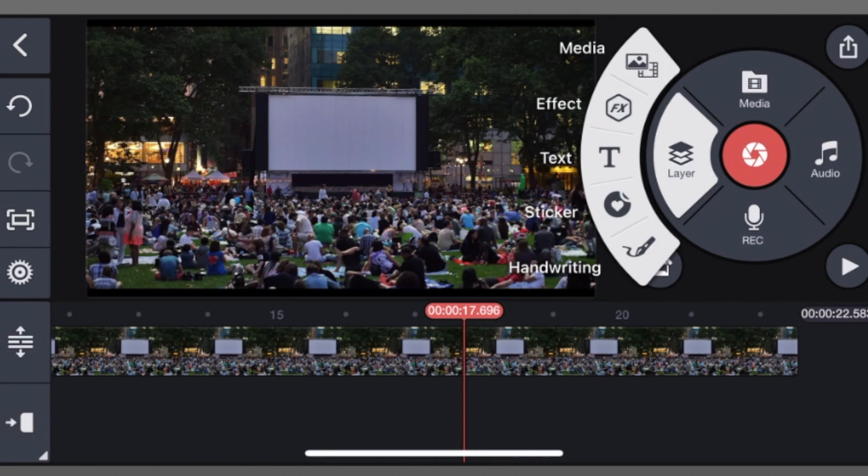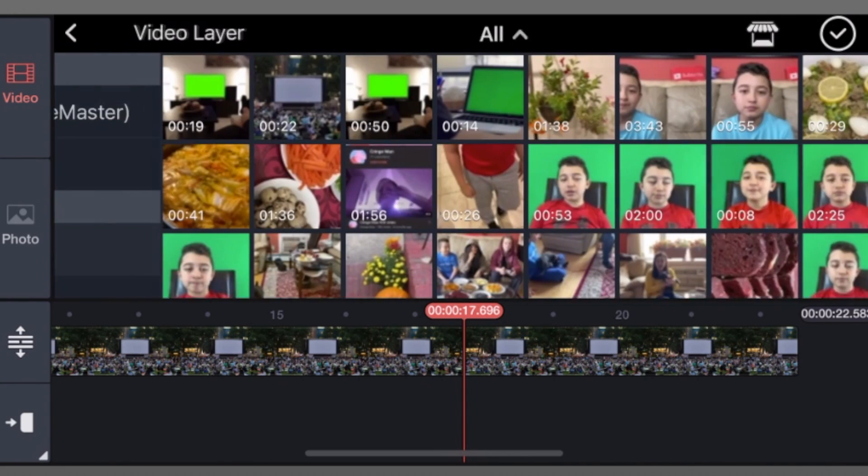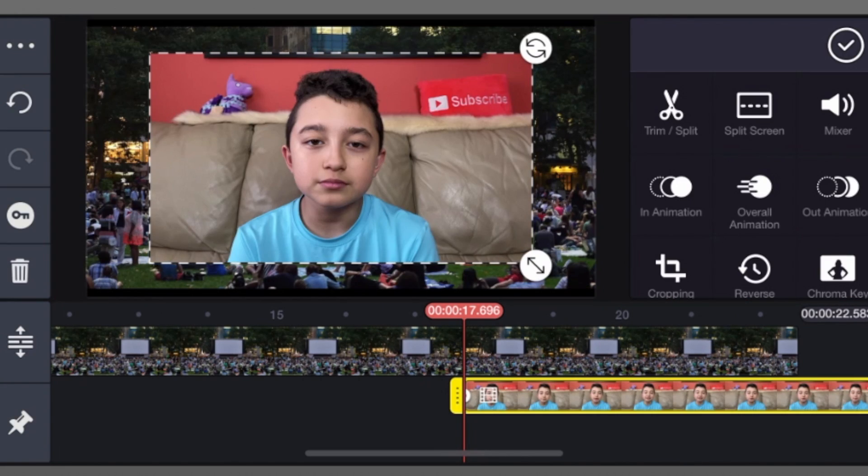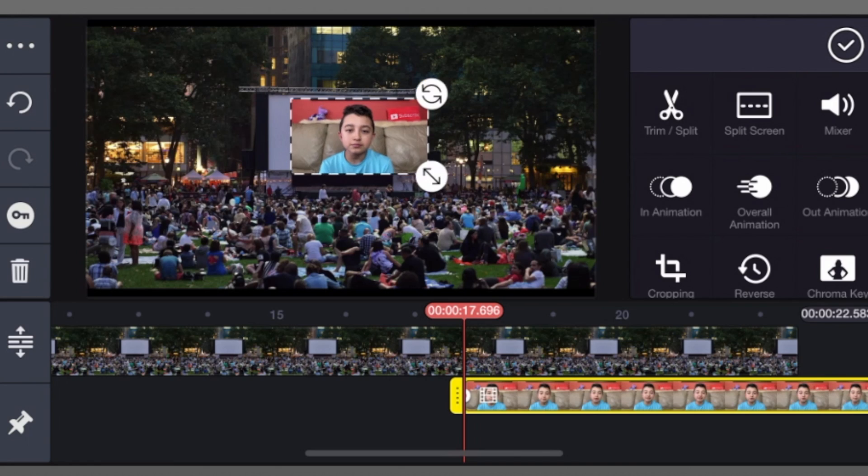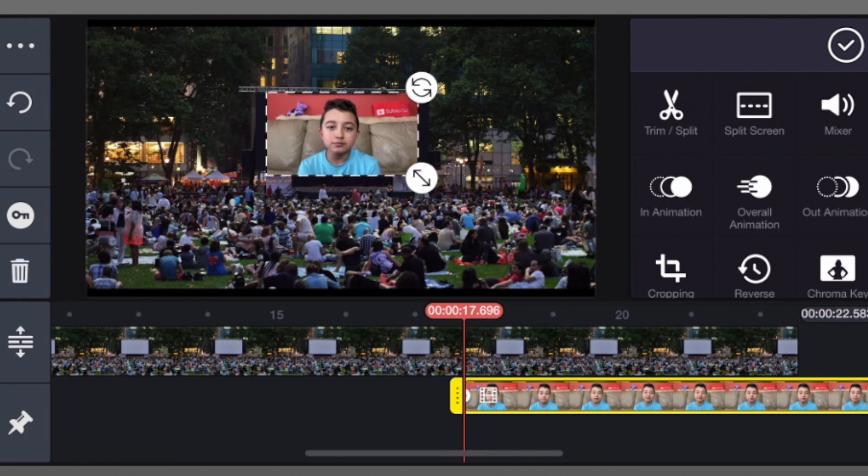Now choose layer, then media, then all, then choose the clip. Obviously my clip. And then adjust it so it approximately fits the screen.